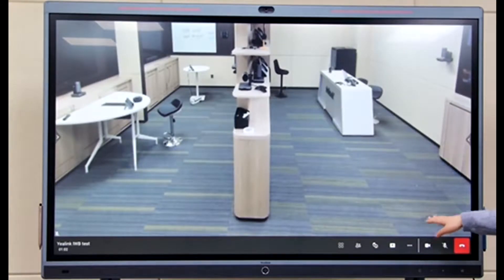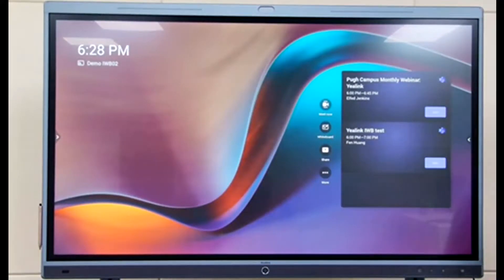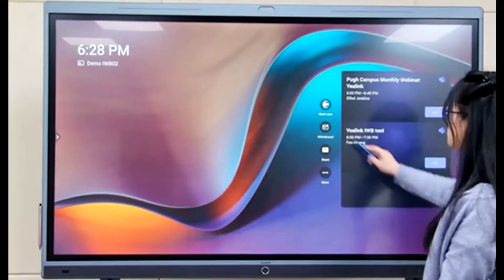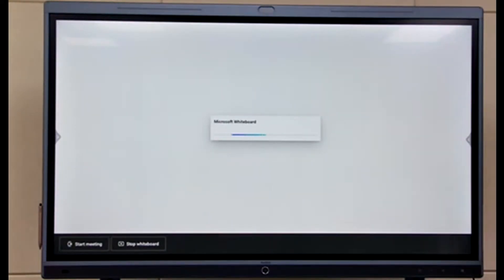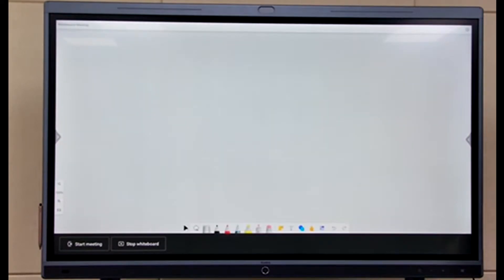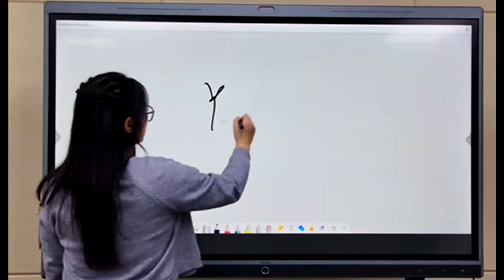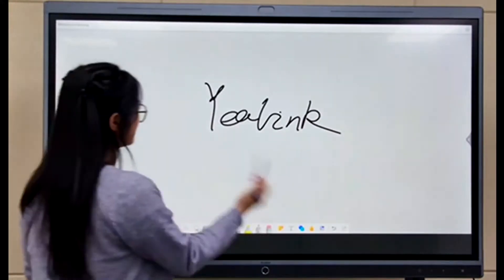In many education situations, you don't actually join a meeting to use the whiteboard — you'll usually use the local whiteboard. Here we have the local whiteboard. If you just click here, it will take a little while to open the whiteboard function. This is what it looks like when you first enter it. As you can see where I write, it's pretty smooth and doesn't have any delays.